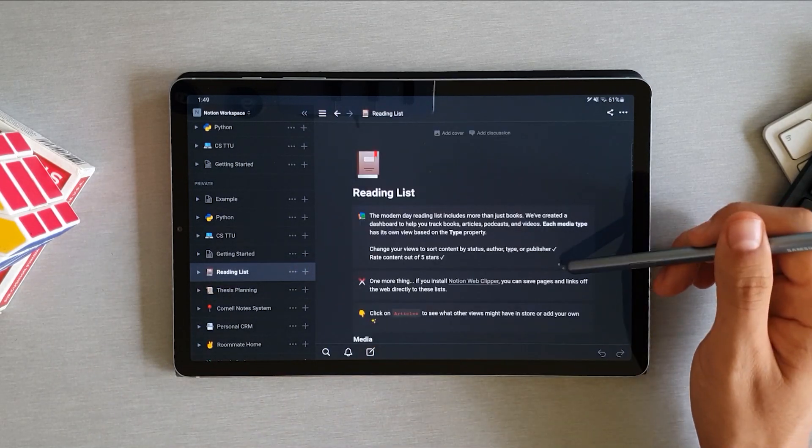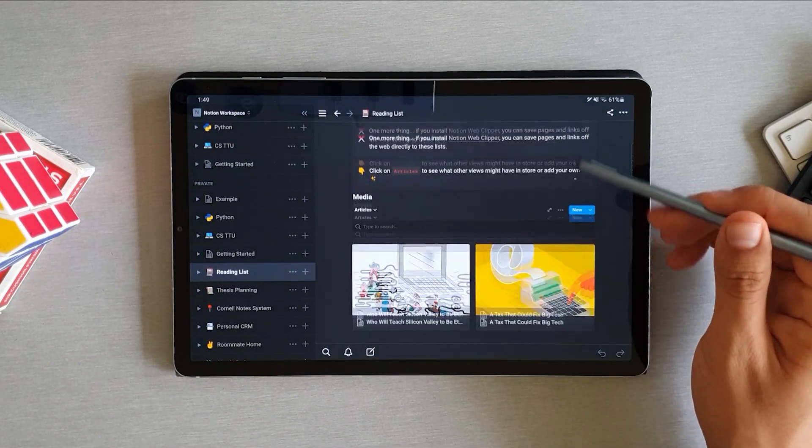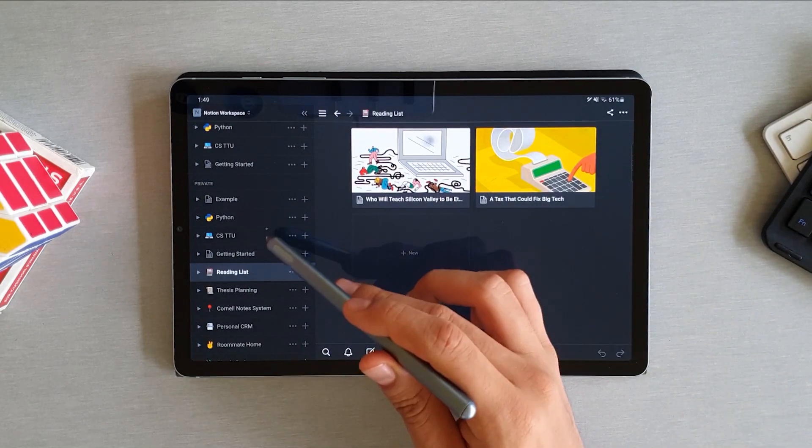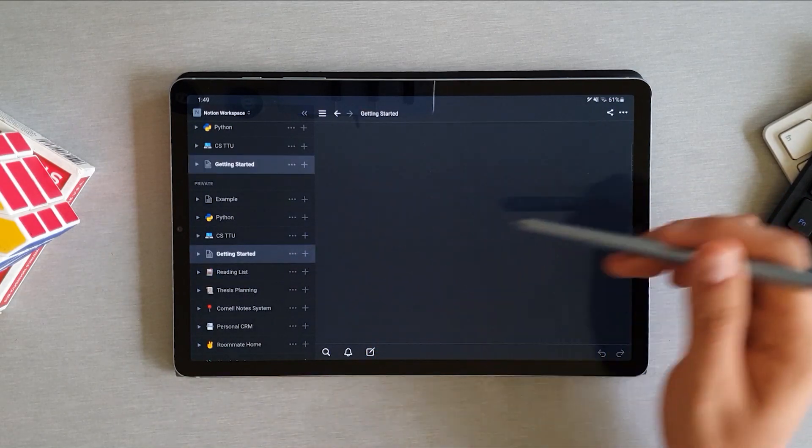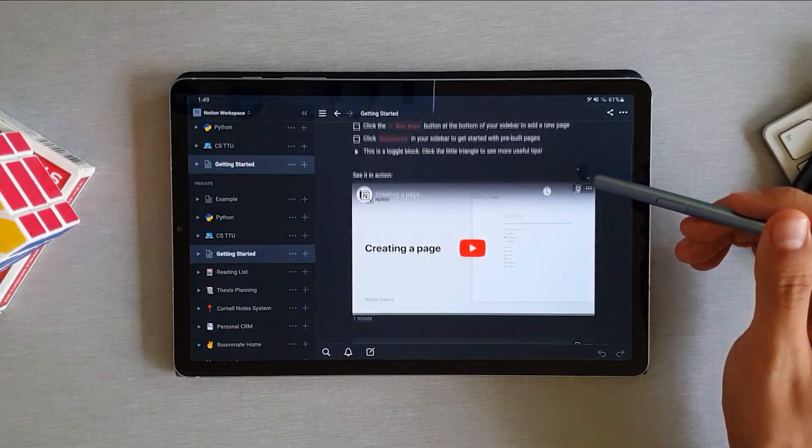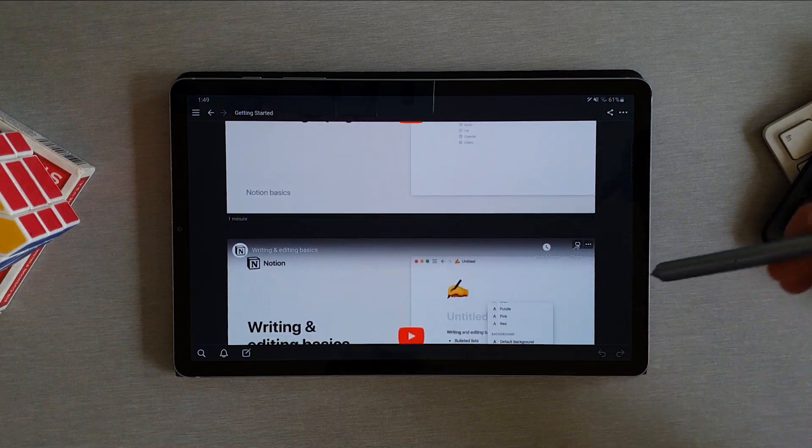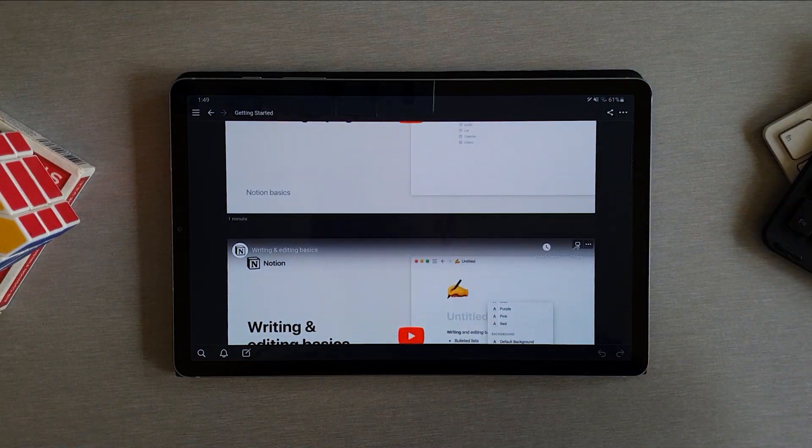As I mentioned before, you can use this app for your classes. You can also track your habits, take regular notes, track your expenses, your budget, or plan a to-do list for the day.